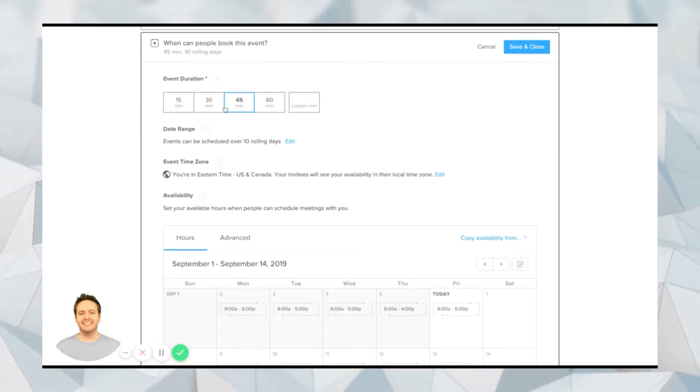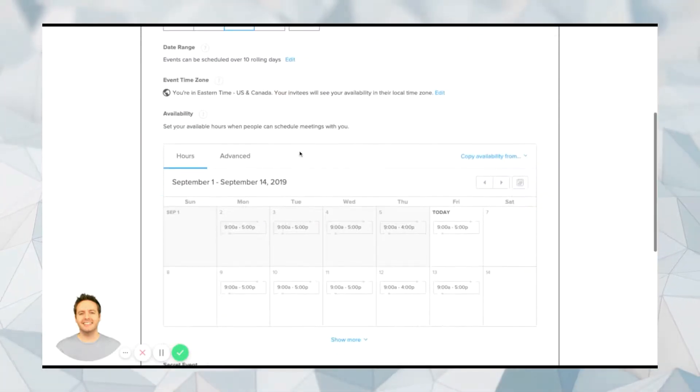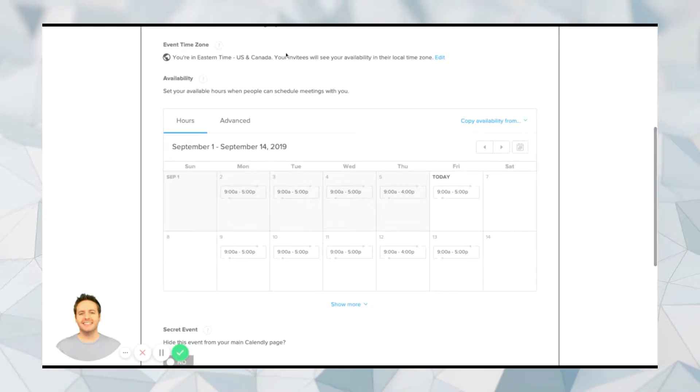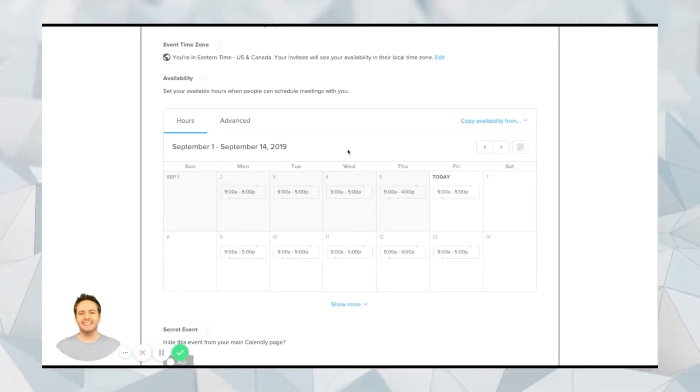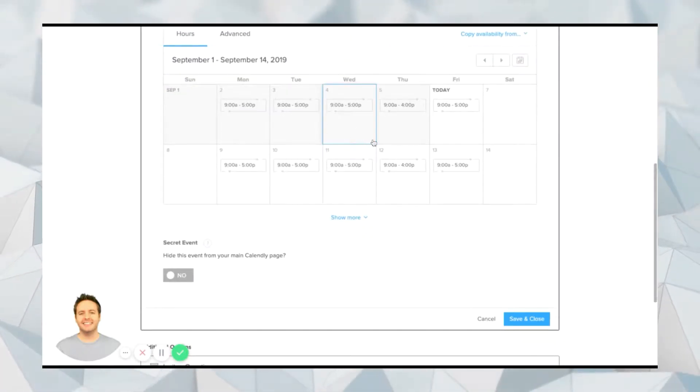And then here you can choose the event duration, how long you want the event to be. You can choose your time zone. And here underneath availability, that's where you would go to set the time that people can book the event.